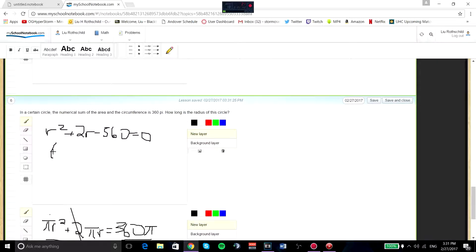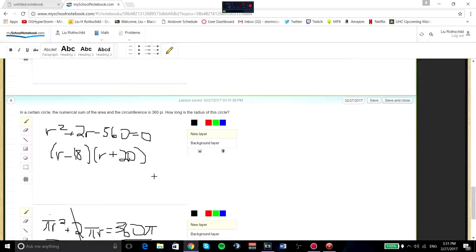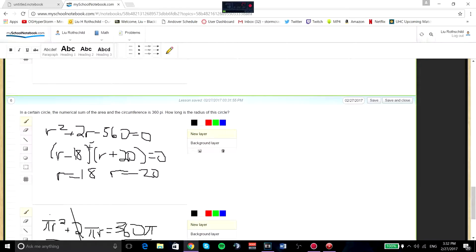Now we can factor 360. We can use 18 and 20, so (r − 18)(r + 20) gives us this equation when foiled. That means r = 18 or r = −20, since you set each factor equal to zero. Of course, negative values cannot be an answer because the radius must be positive. Therefore, the radius is 18.